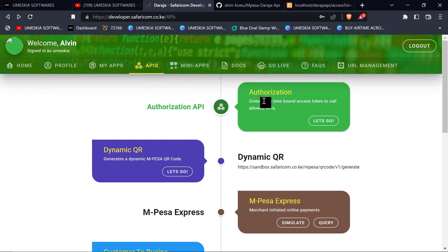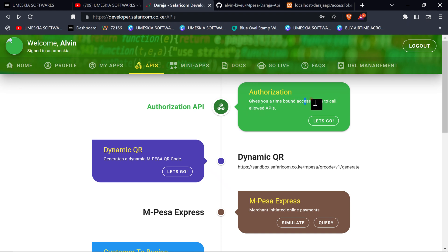When you click API, you can see the steps. This is the first step we're going to do — it gives you a time-bound access token to allow API calls. What it basically means is that you can only call an API if you have an access token.